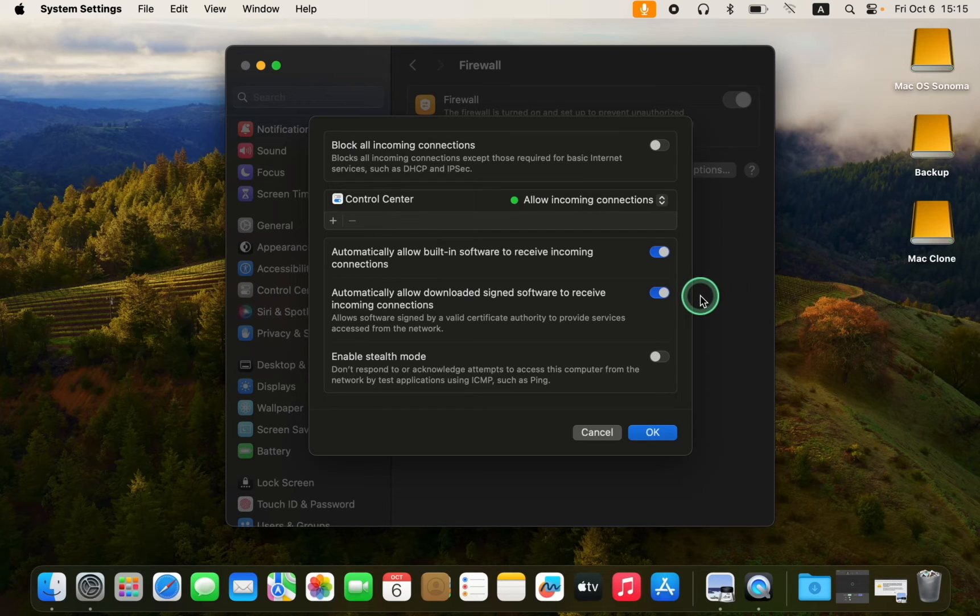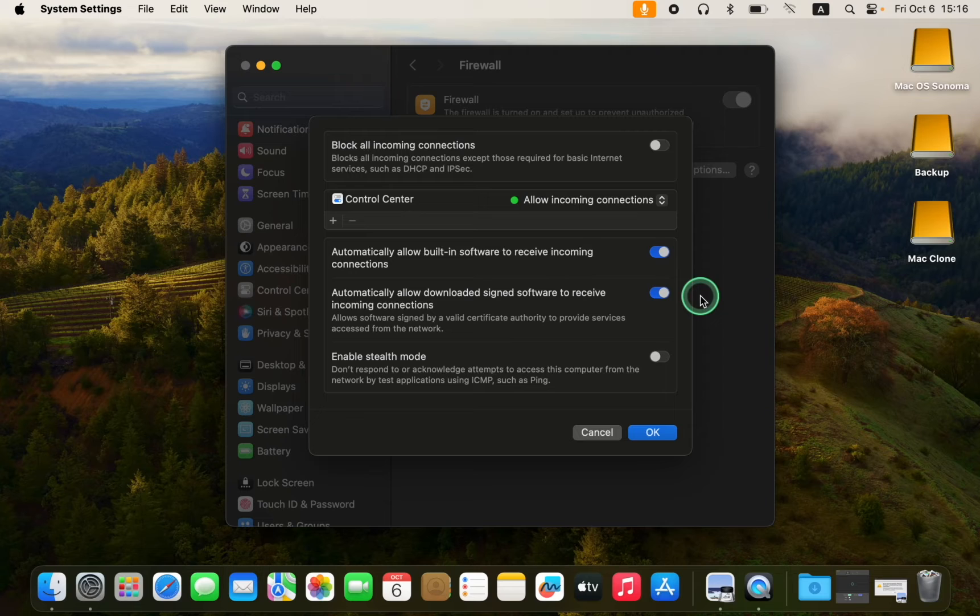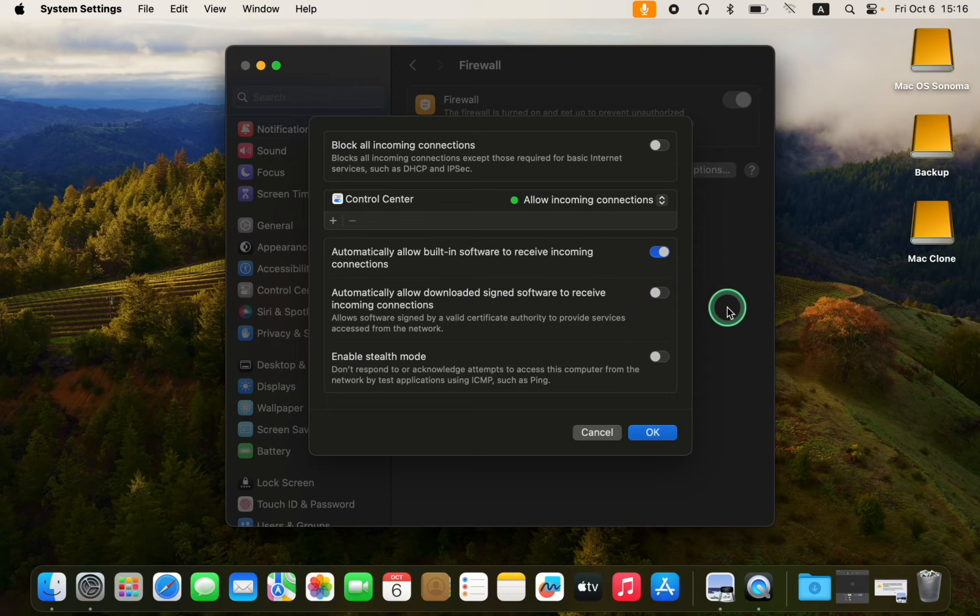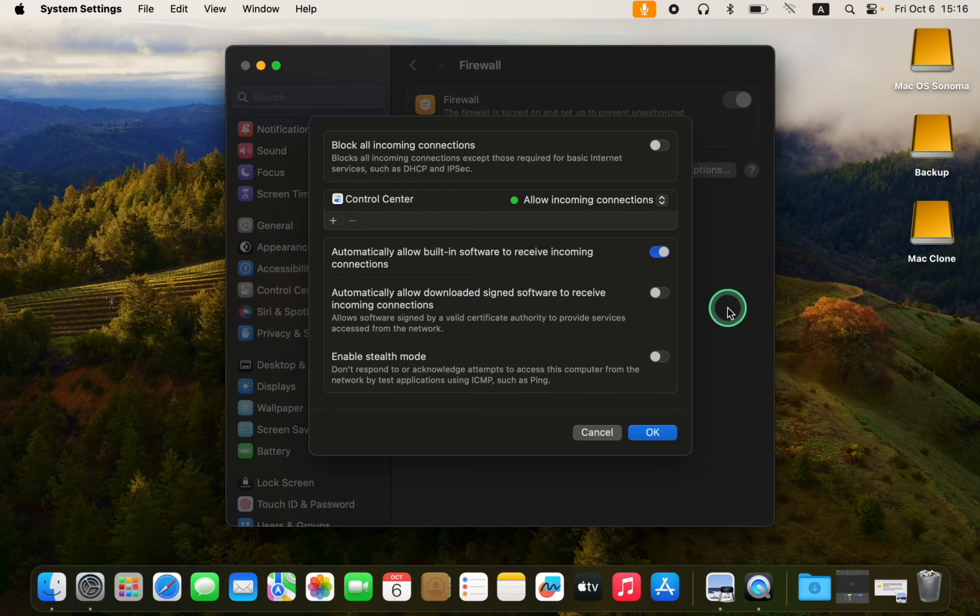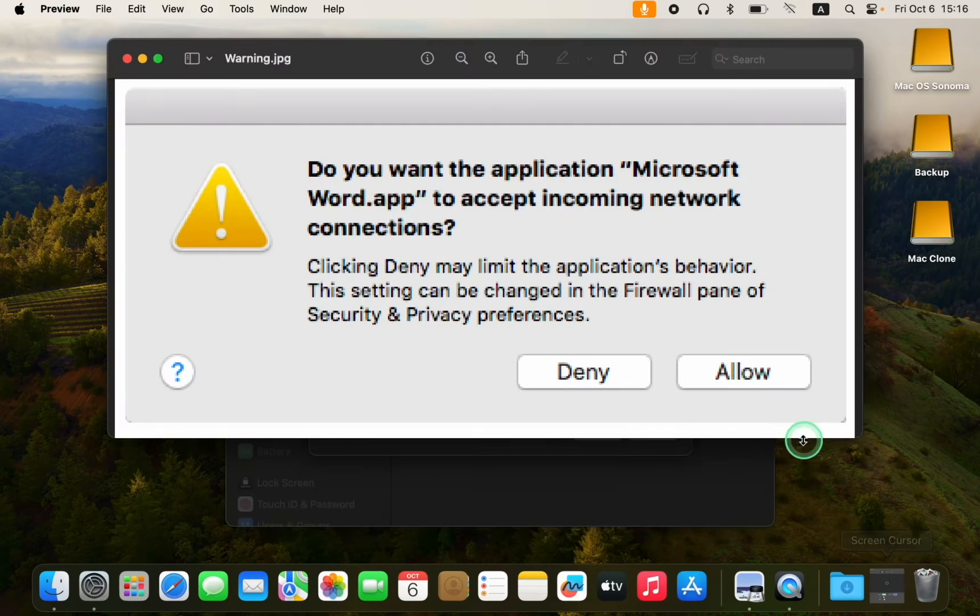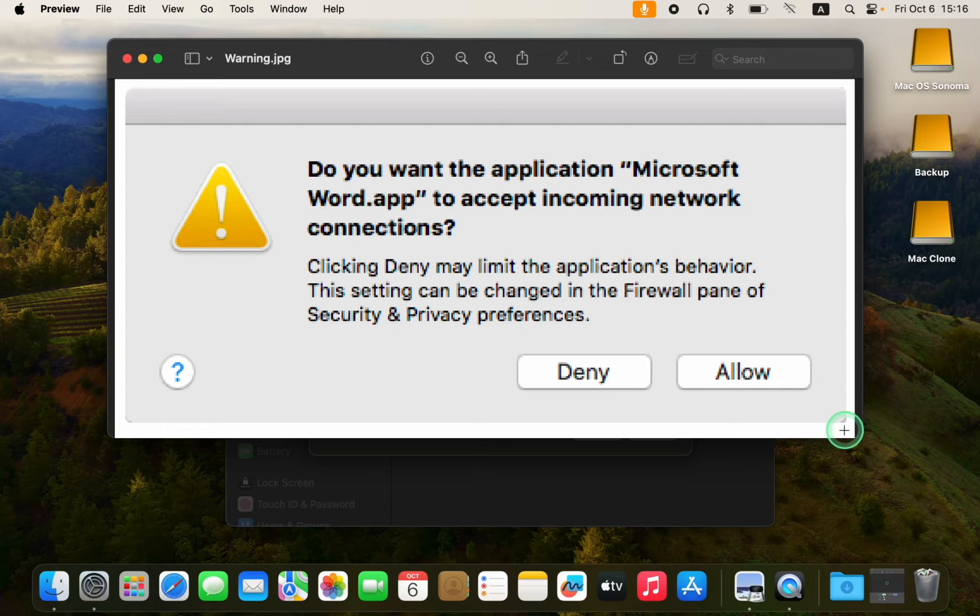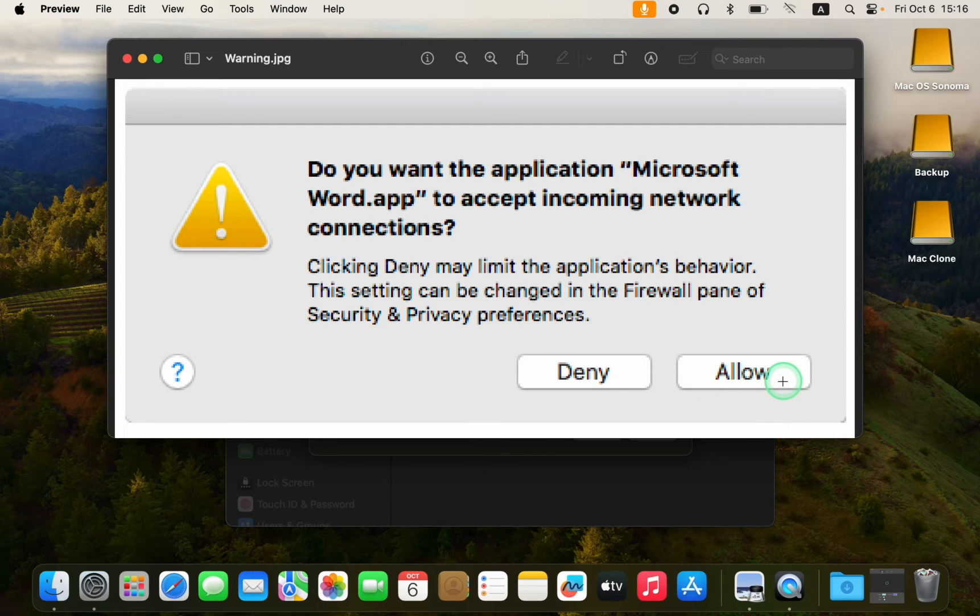However, if the toggle button is turned off, your Mac will display a warning such as this one asking, do you want the application Microsoft Word to accept incoming network connections? You can then choose allow or deny the connection.